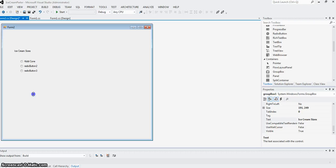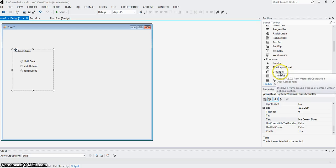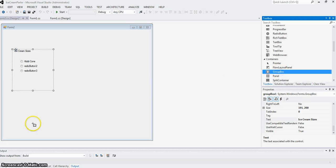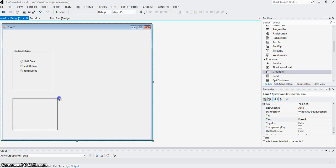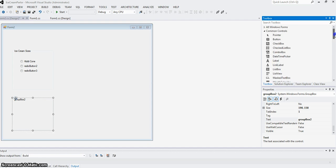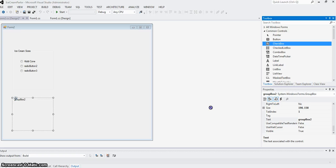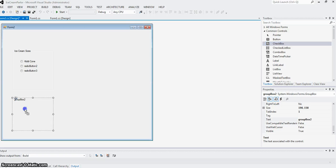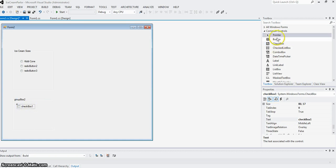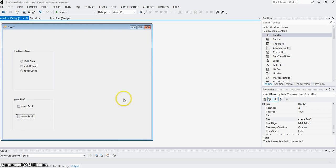Same way, I can take another container group box, put that here, and place checkboxes in it.